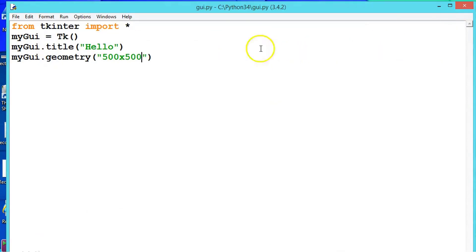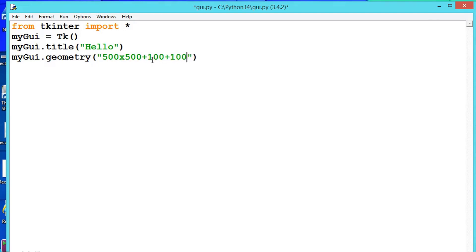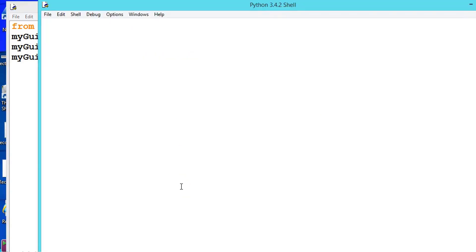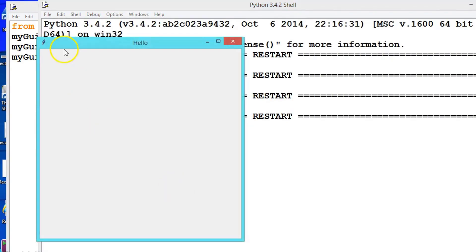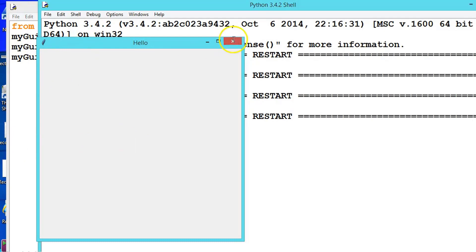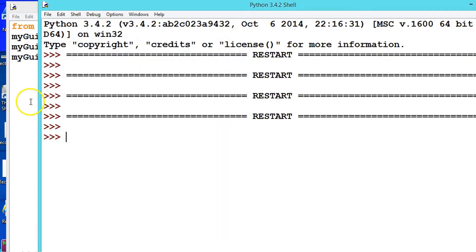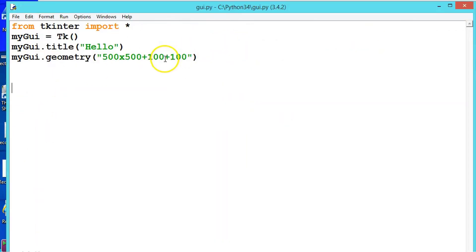Plus, let us say, 100 plus 100. Now execute it. Okay, see here. So x is this one, horizontal 100, and y is 100.